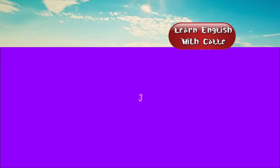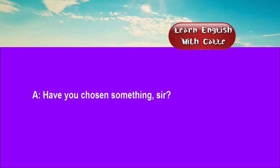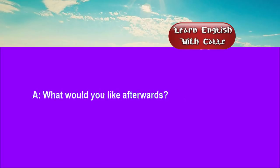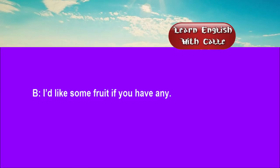Three. Have you chosen something, sir? Yes. I think I'll have the curry, please. What would you like afterwards? I'd like some fruit, if you have it.